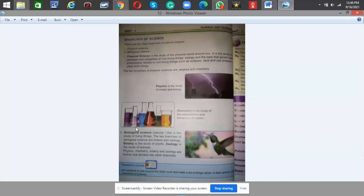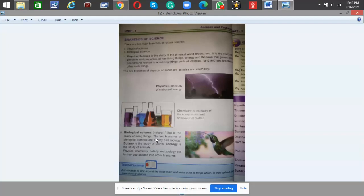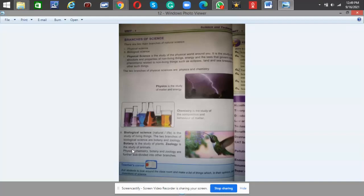Biological science, or life science, is the study of living things. The two branches of biological science are botany and geology. Botany is the study of plants, and geology is the study of animals.